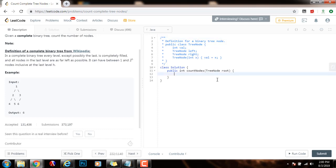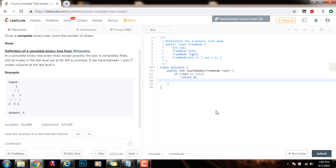So first, I will say if root equals null, if I have an empty tree, then I return 0, because there are 0 nodes. There are no nodes. Otherwise, I return count nodes of root.left plus count nodes of root.right plus 1.